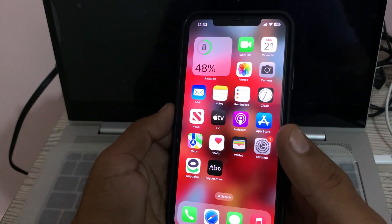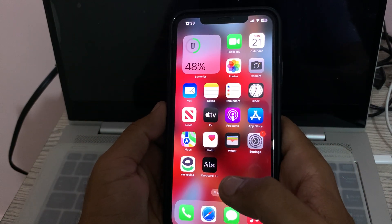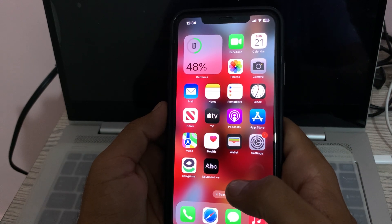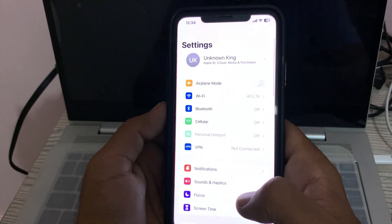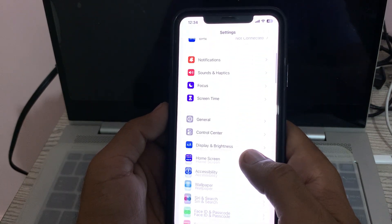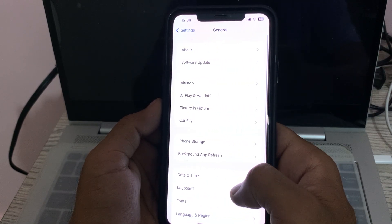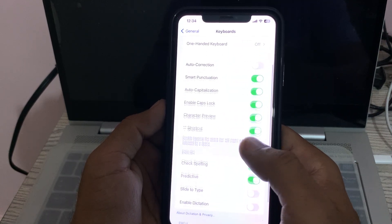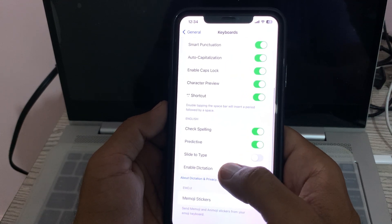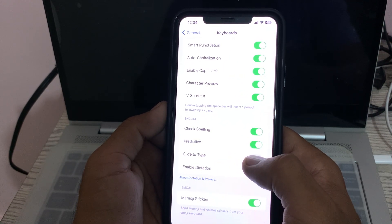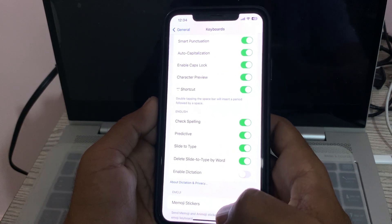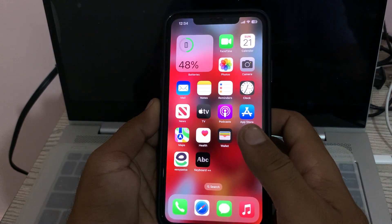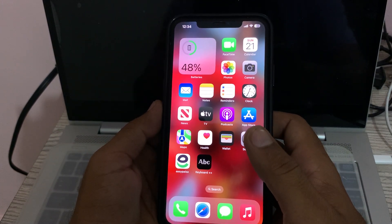First of all, ensure Slide to Type is enabled on your iPhone. Go to Settings, scroll down, tap on General, scroll down, tap on Keyboard, scroll down. Here is Slide to Type — tap to turn this on. After turning this on, go back.